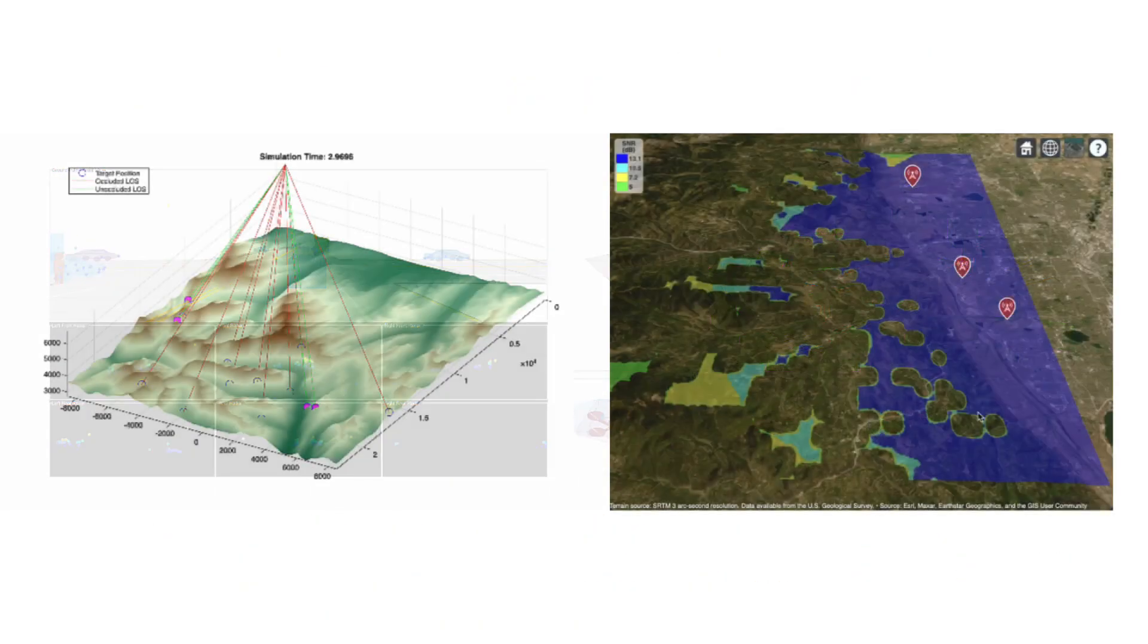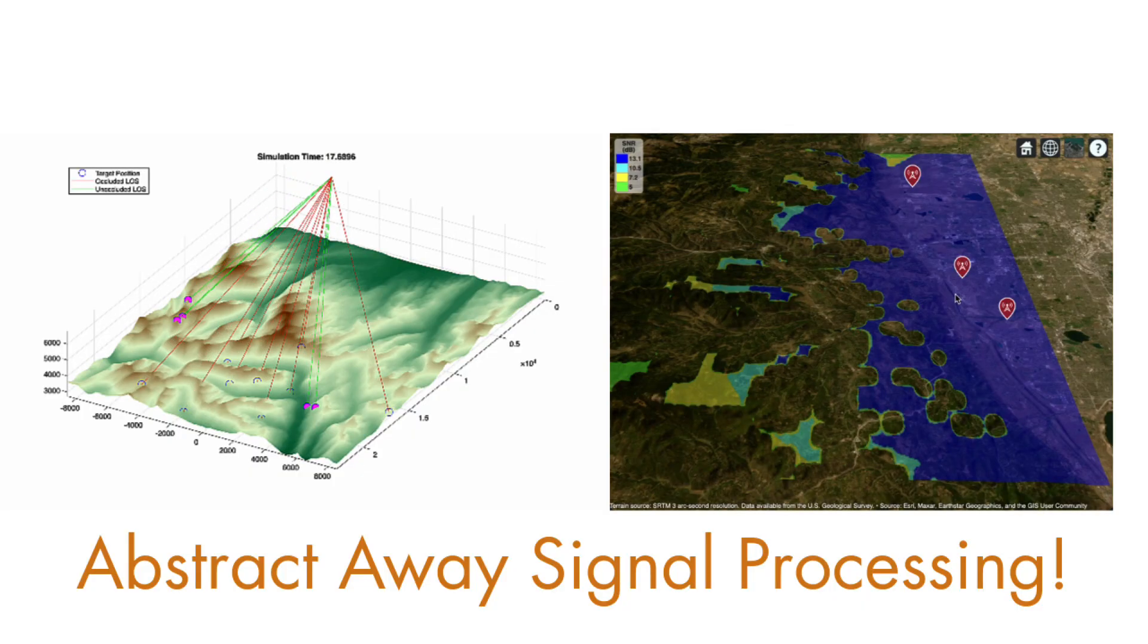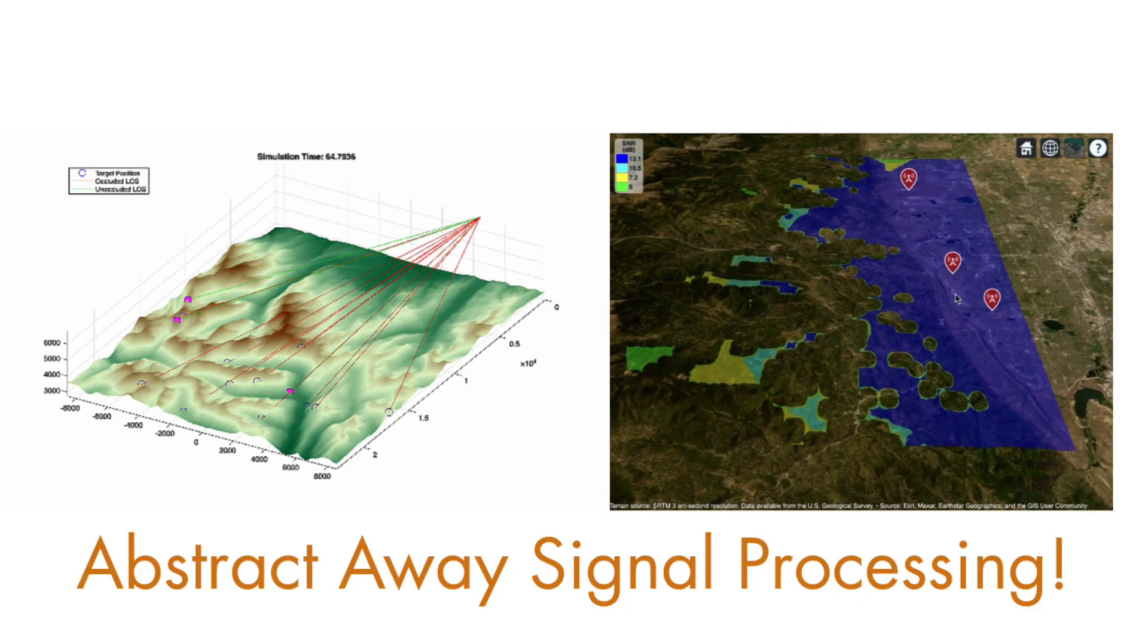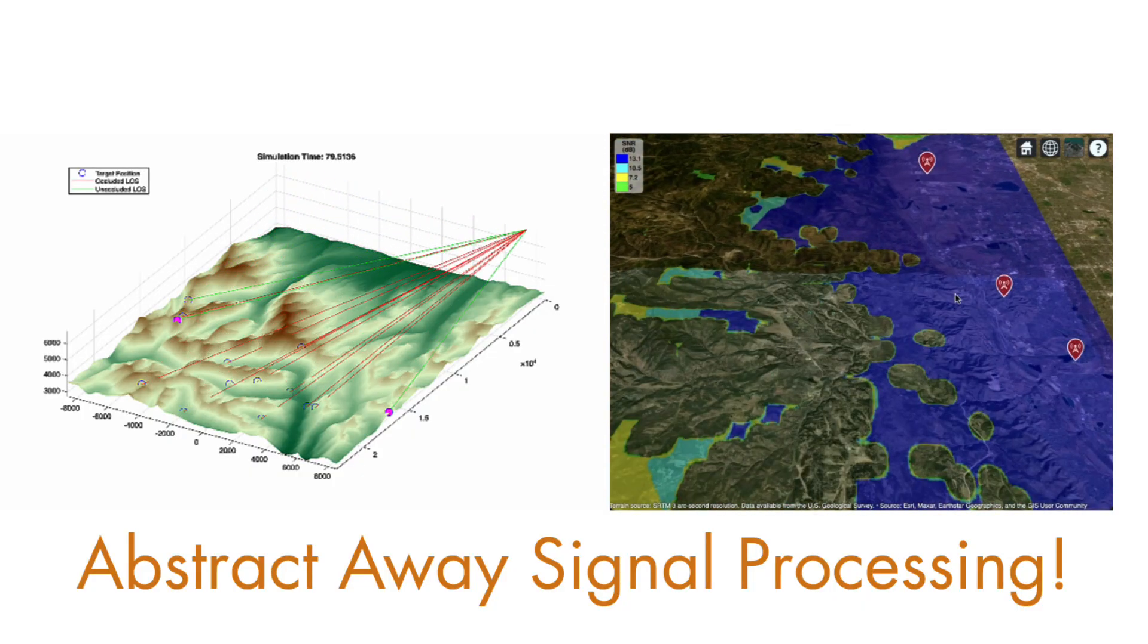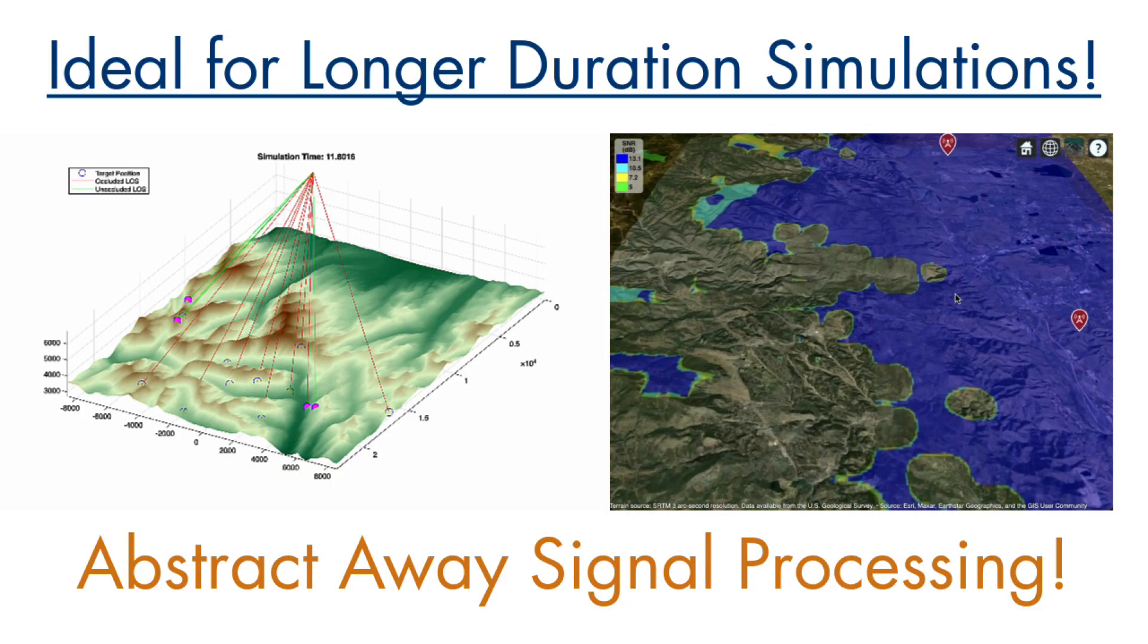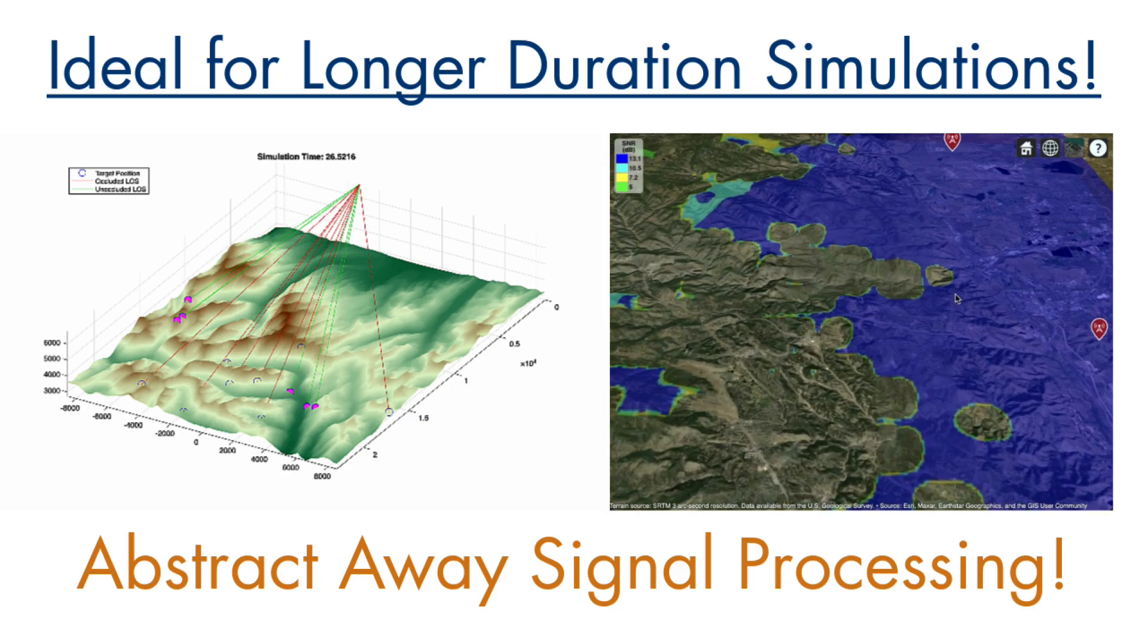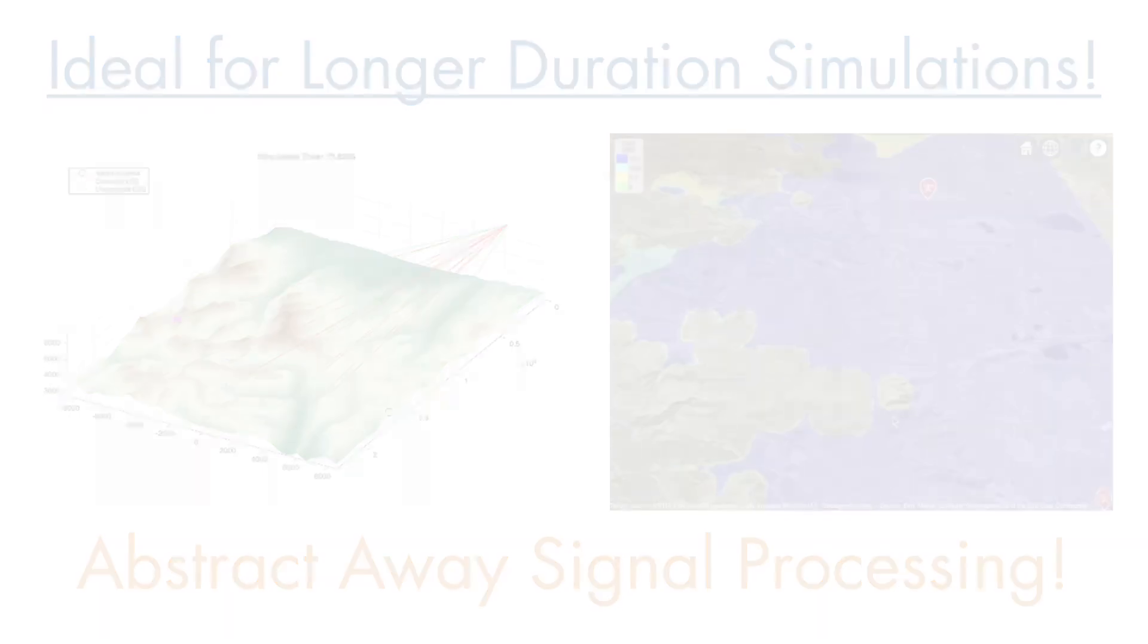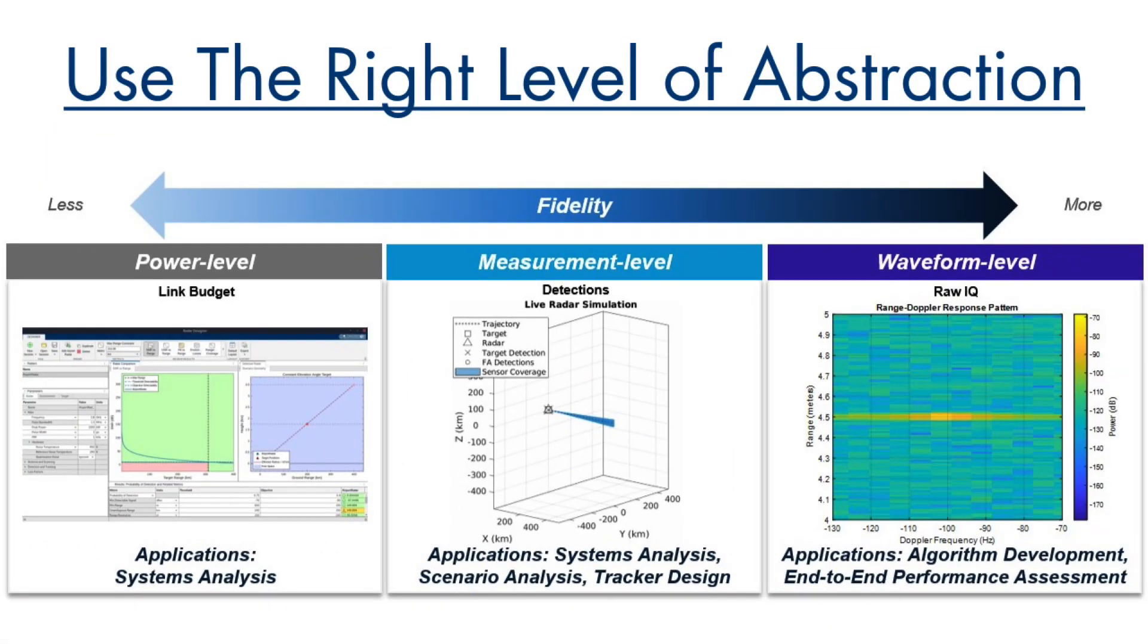By abstracting away signal processing and relying on SNR, receiver characteristics, and occlusions, this level of abstraction is ideal for longer-duration simulations.